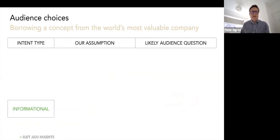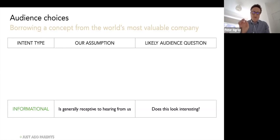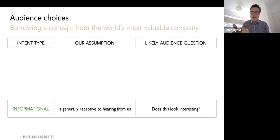We can think of informational intent as a parent who is generally receptive to hearing from us because we communicate regularly and consistently. In that state, when a parent receives something from us, the question that probably arises in their mind is: does this look interesting? We can use that question as a guide — if we can preempt that question with an answer built into the beginning of our communication, perhaps the subject line of an email or the first sentence, we will likely strike a chord. At the very least, when they see an email from us, they're thinking there may be some information they're interested in here.